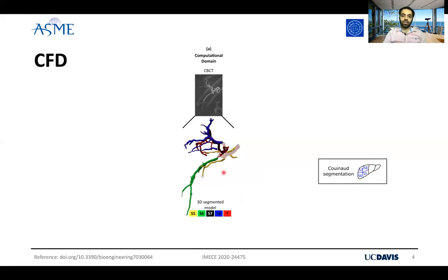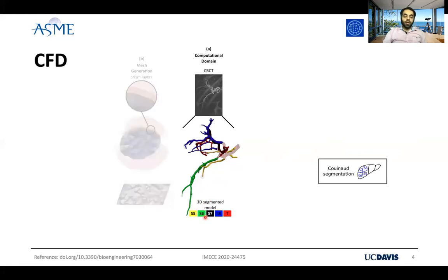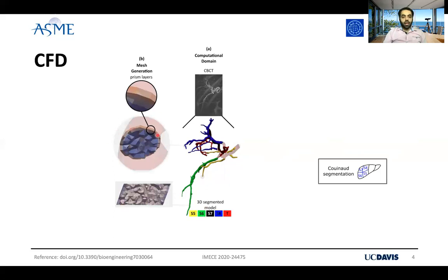We are looking at the hepatic lobe which is located in segment seven. For example, the green part here is that part of the hepatic arterial tree which is feeding segment six of the liver. We use tetrahedral elements to mesh the computational domain. You see the detail of our mesh here, which consists of prism layers for the boundary layer.